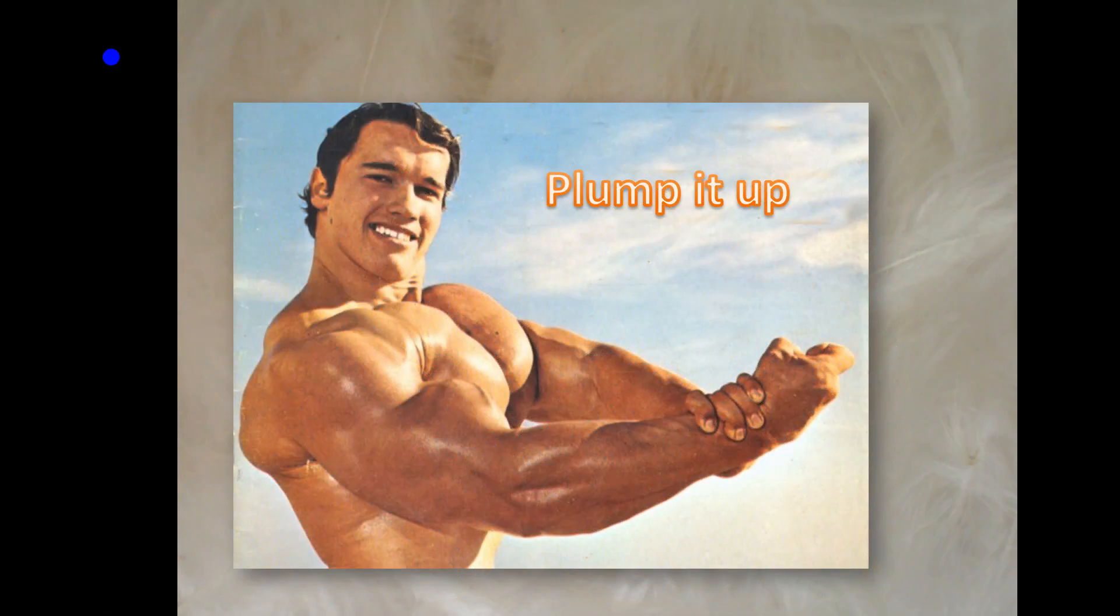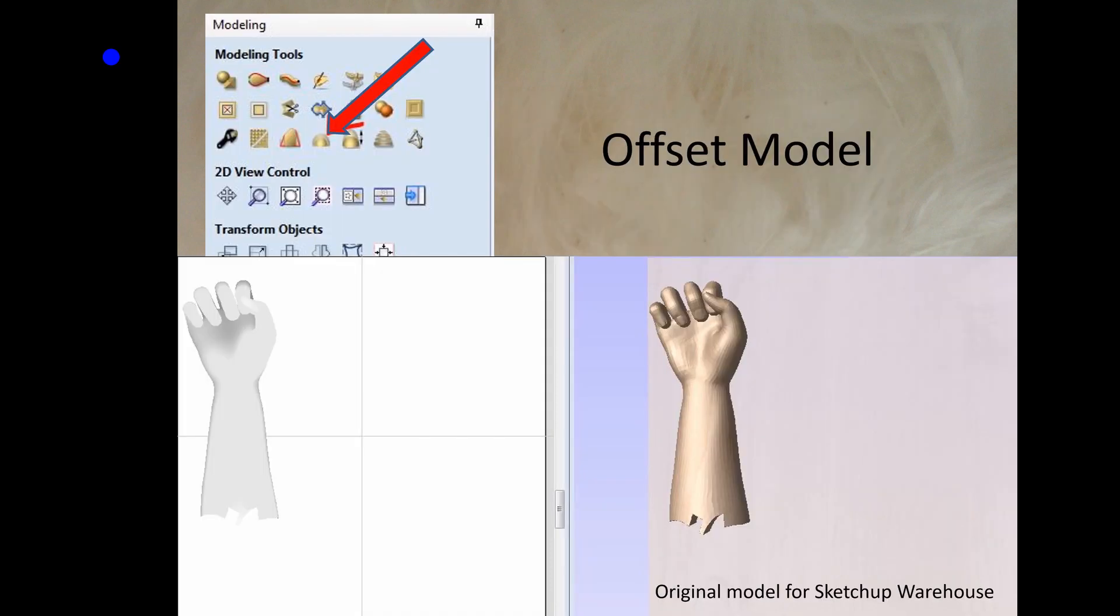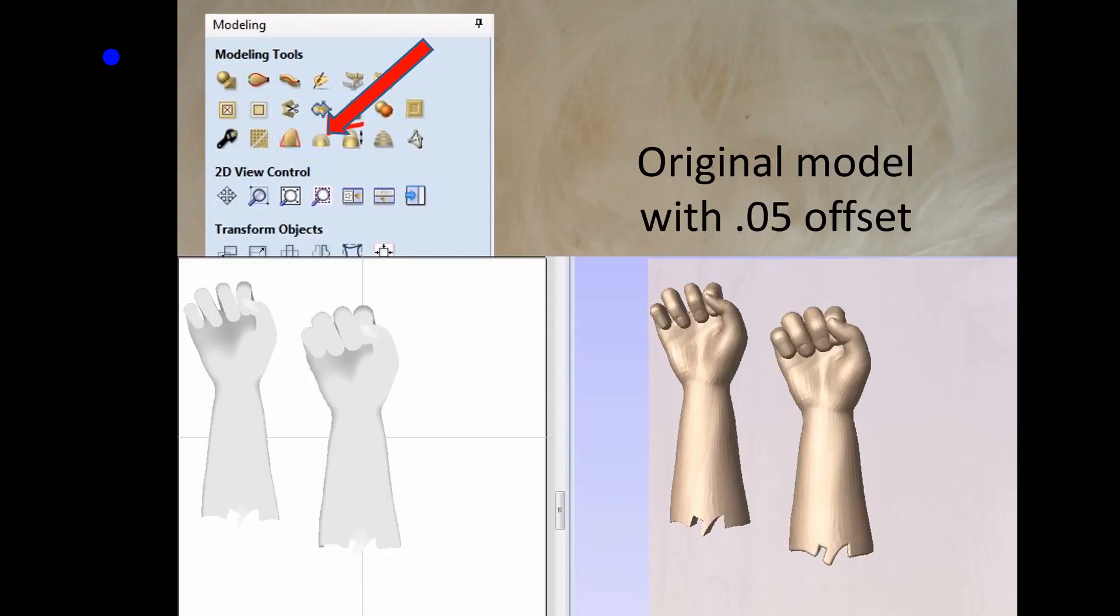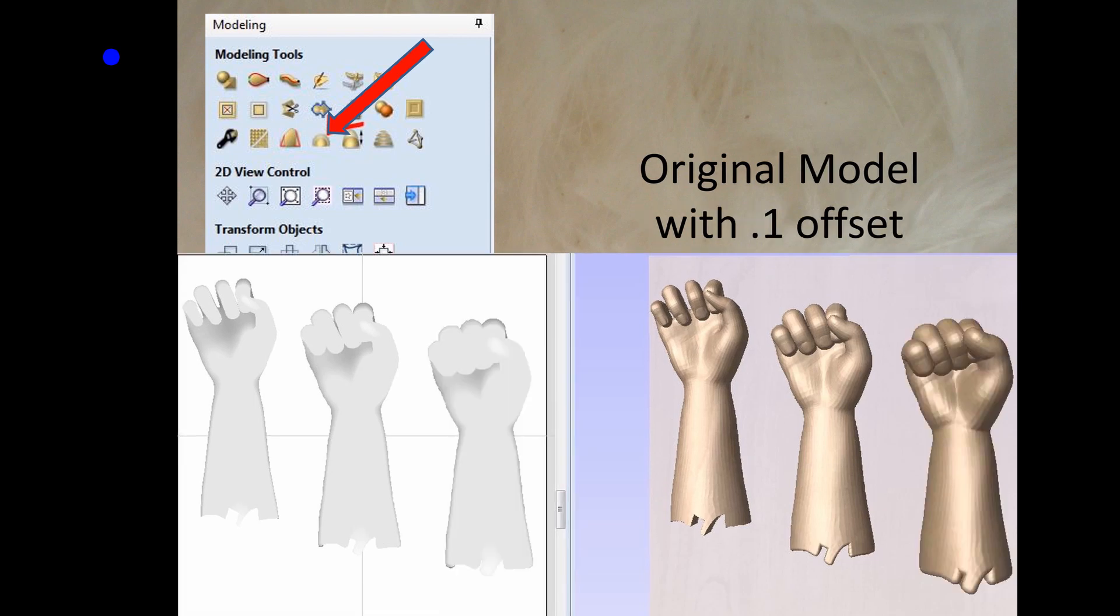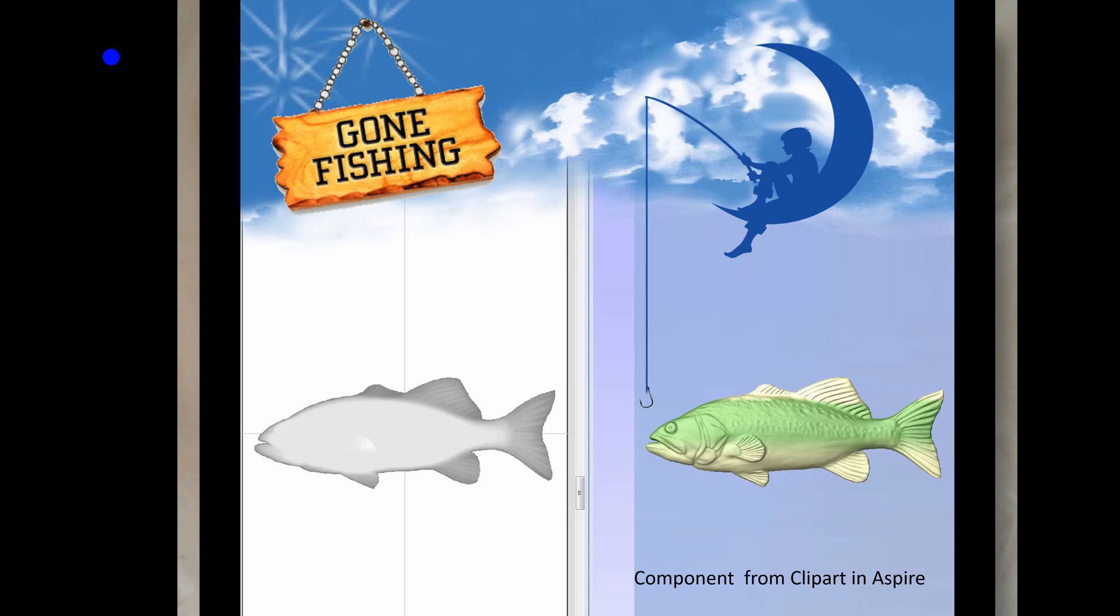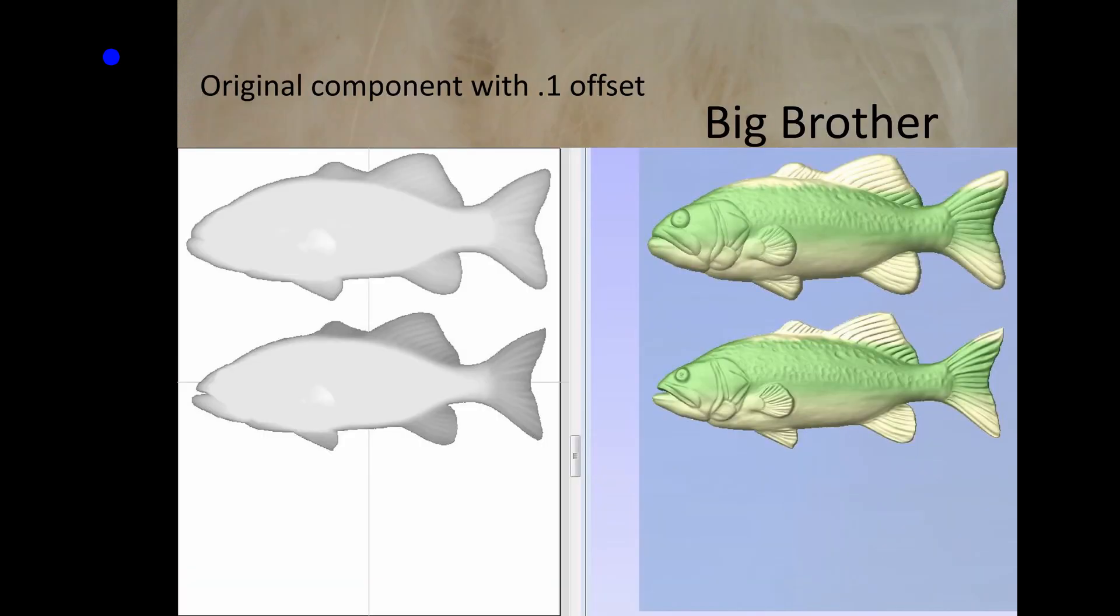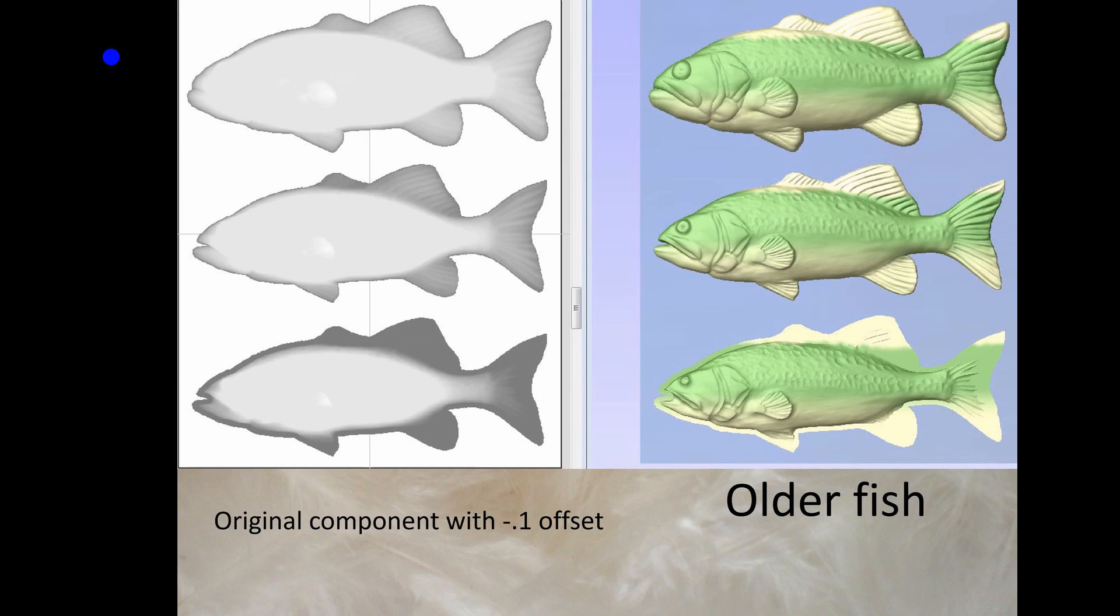Let's try this with some real components. Here's a fist that I found on the SketchUp Warehouse from the internet. I created it with an offset and then another offset, and you could see it gets fatter and fatter and bigger and bigger.